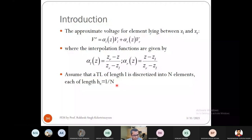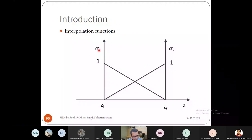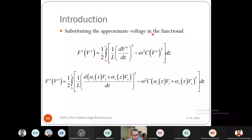The shape function α_L is a line with negative slope (value 1 at z_L, value 0 at z_R) and α_R is a line with positive slope (value 0 at z_L, value 1 at z_R). The transmission line of length L is discretized into N elements, each of length h_e = L/N. Substituting the approximate voltage into the functional over each element gives: I^e = ½∫_{z_L}^{z_R} [(1/L)(dV/dz)² − ω²C(V^e)²] dz.